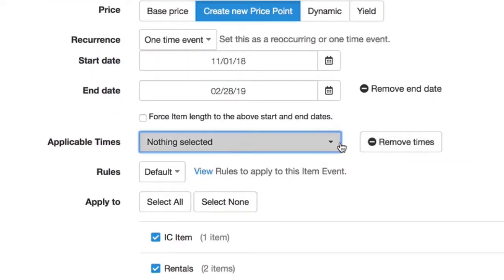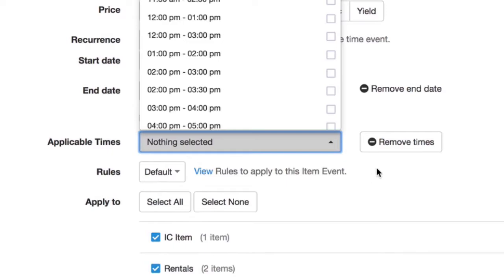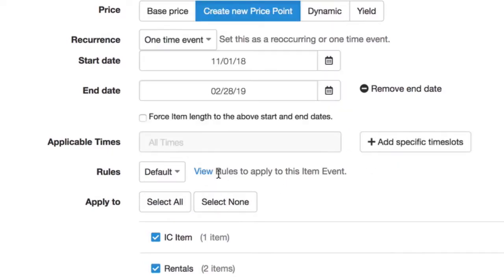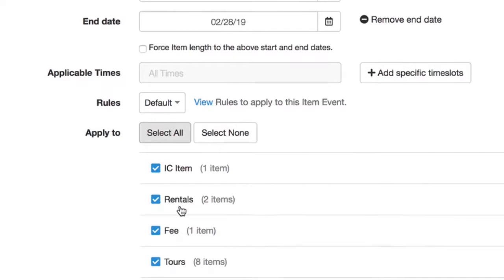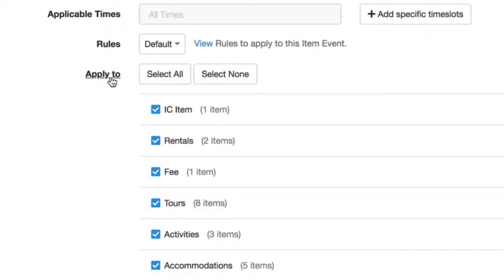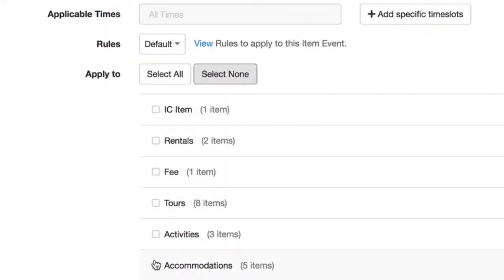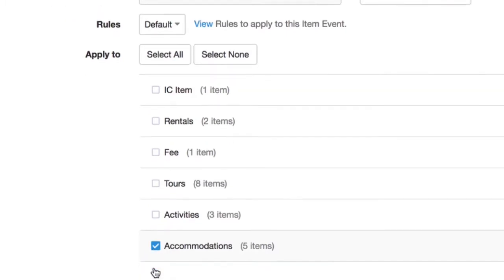We can add specific time slots. We can add rule sets to apply to this. And we can always choose which items we'd like to apply this to — so let's say accommodations.